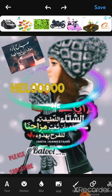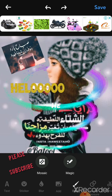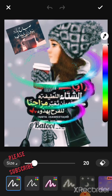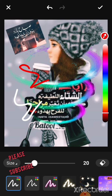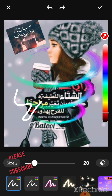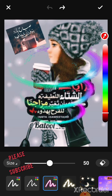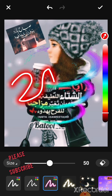Next, we're going to draw. Click the draw button, select the magic tool here, and you can do anything. If you don't want it, just click the undo button and it will erase what you drew. You can also choose the effects here.